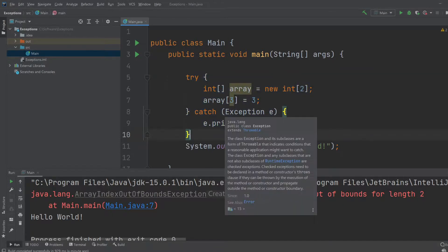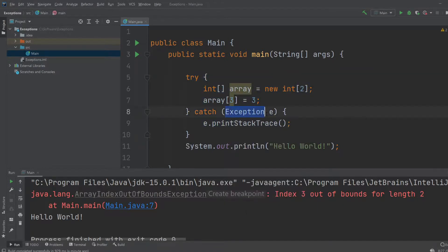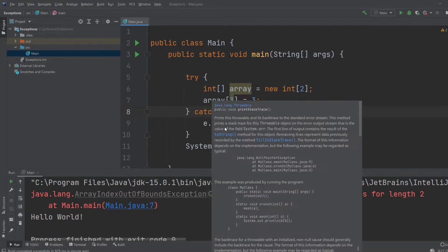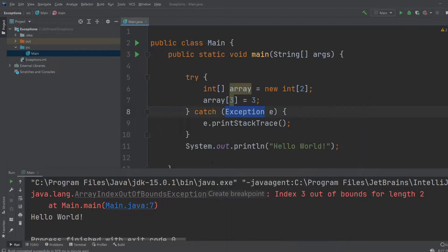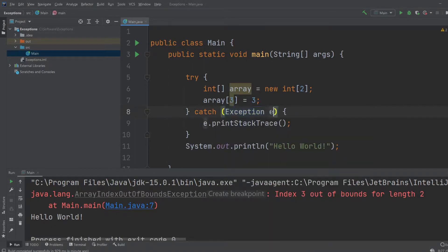Right now we're just saying if any exception at all, if any error at all happened, we would stop. But we would always prefer to be as exact as possible. Let's change it instead of doing catch exception with the variable name for the exception, so we can do something with the exception.